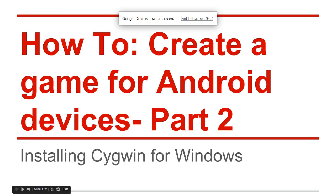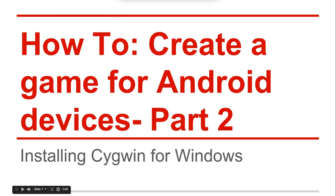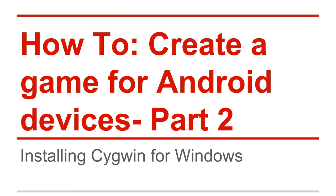How to create a game for Android devices, part 2. In this part we're going to install Cygwin for Windows. On the first part of this tutorial we downloaded the Android SDK, Eclipse, the Android NDK, and Cocos2d-x.